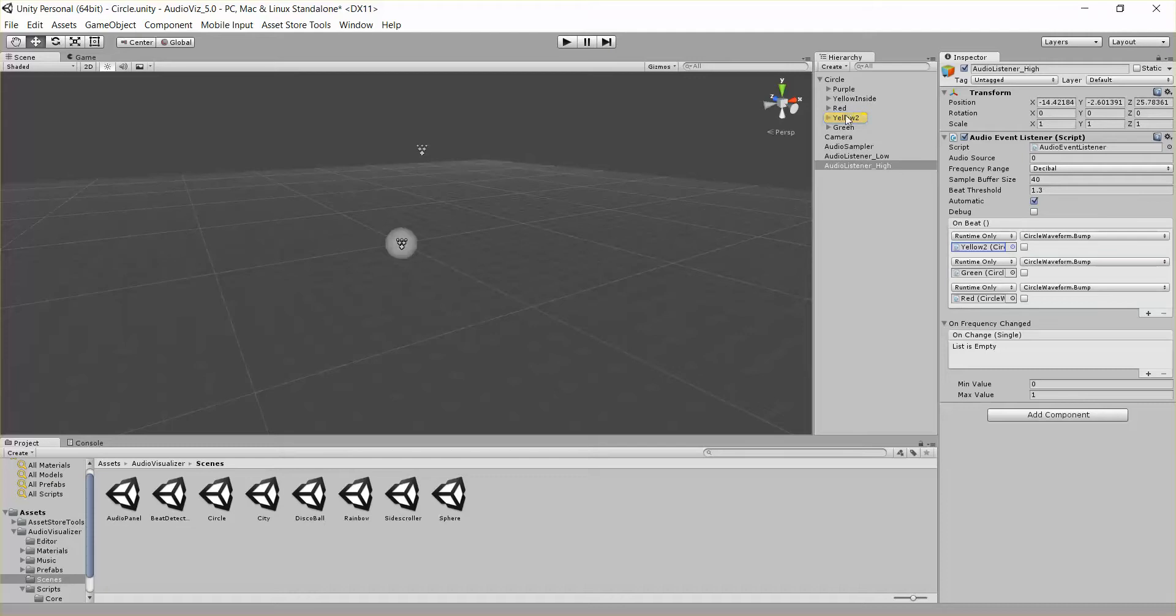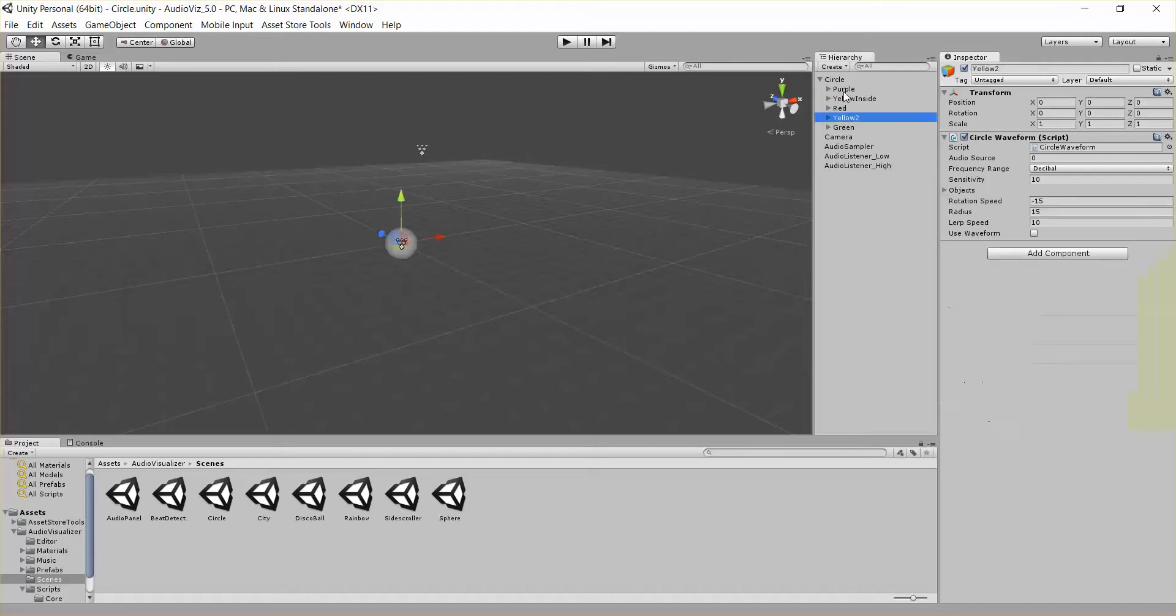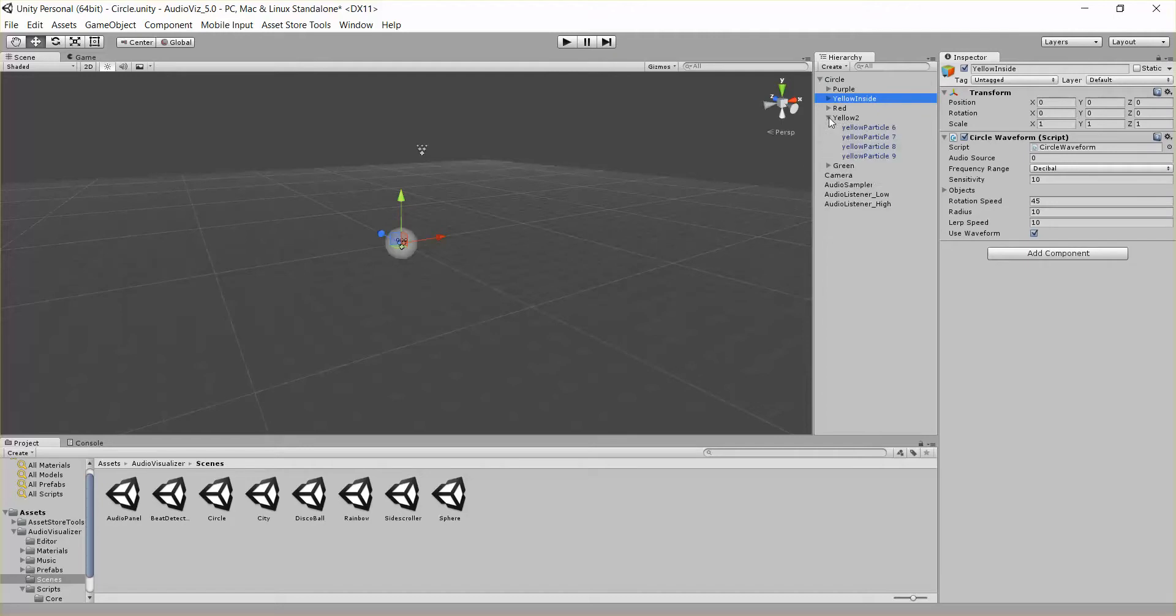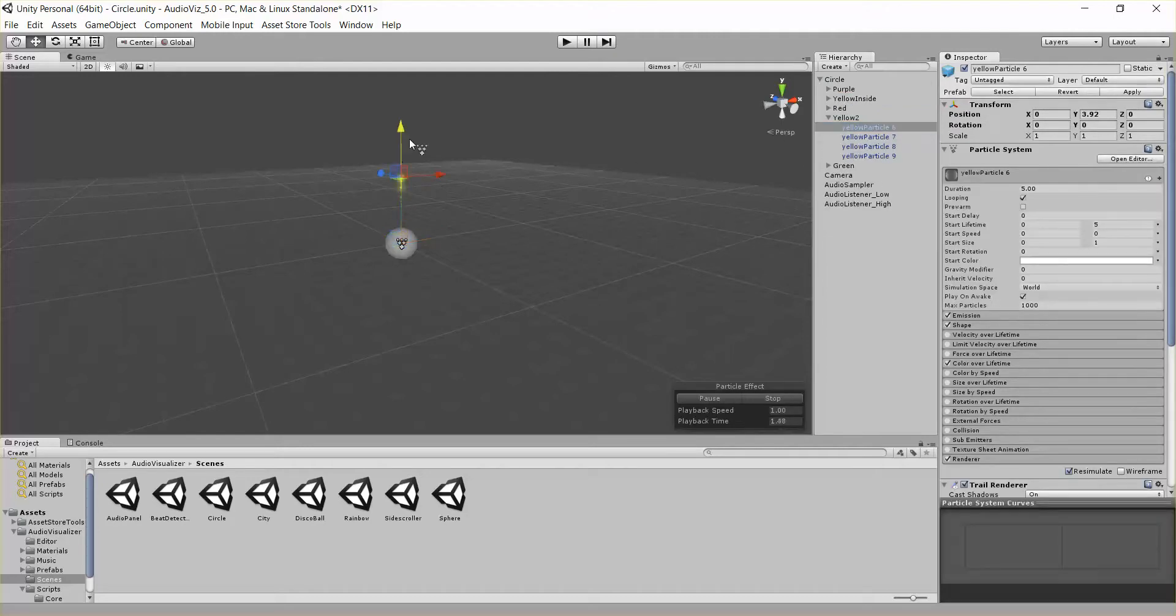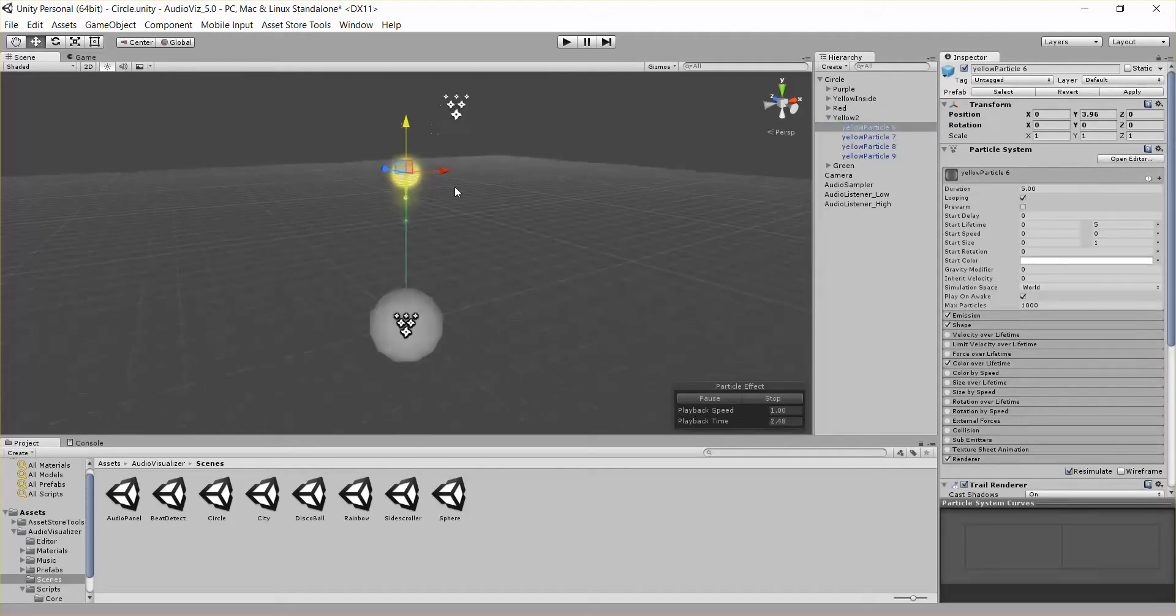This bottom one is calling circleWaveform.bump on three of these circles. Each one of these circle waveforms is basically the same as the purple one we talked about. They just have different parameters for rotation speed and radius. And they have different objects under them.